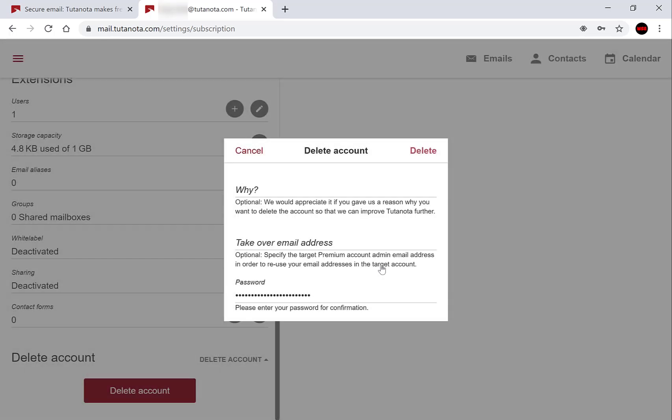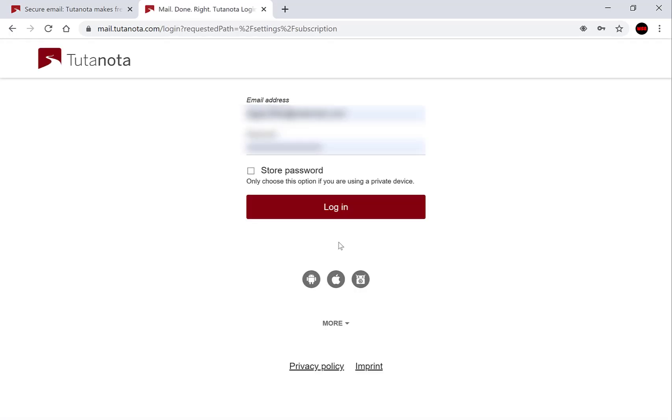Left click OK and there we have it guys, your account has been deleted and you've been brought back to the Tutanota login page.